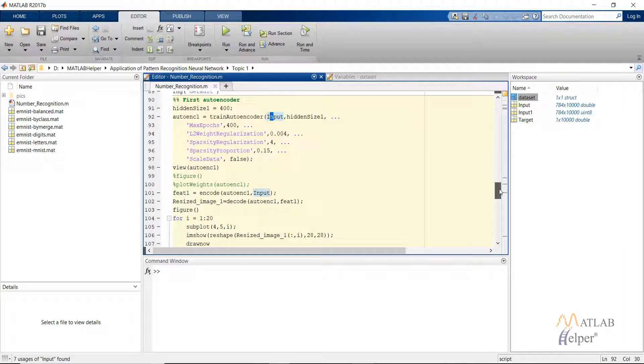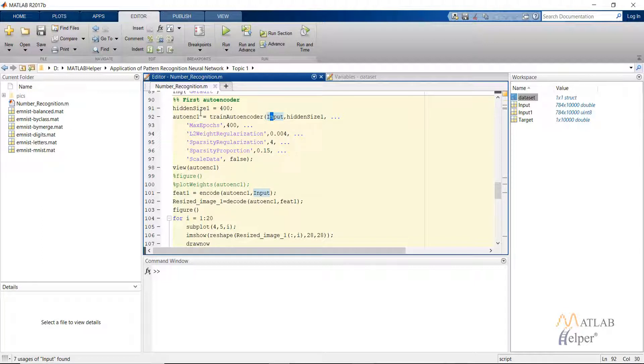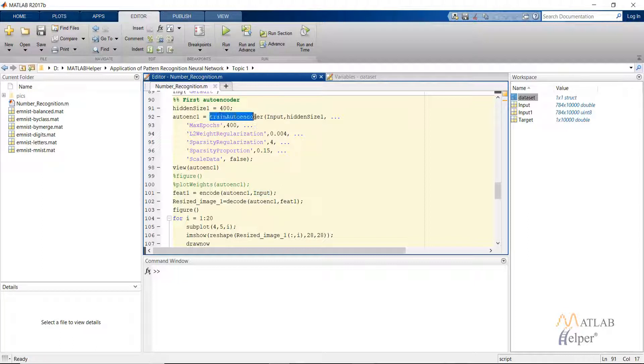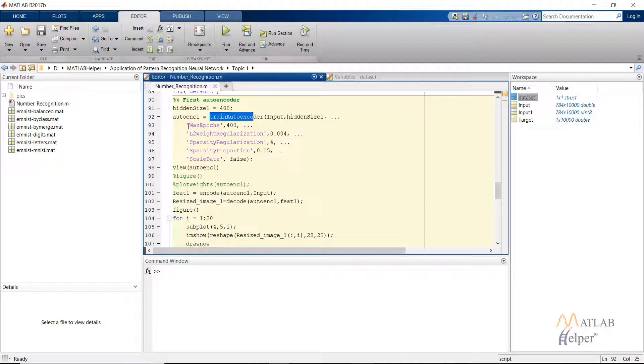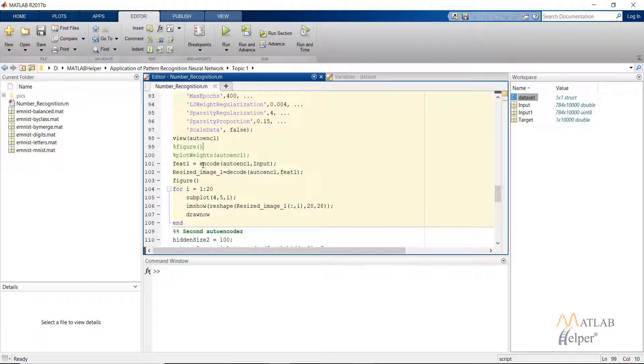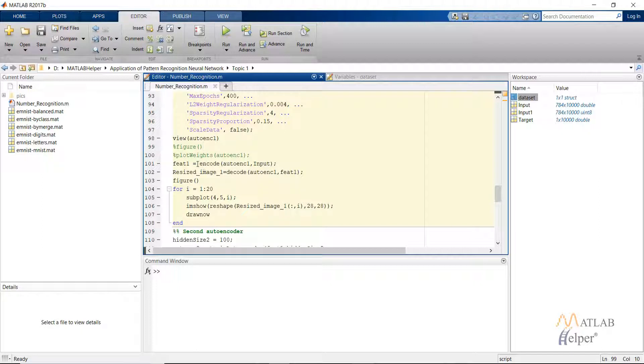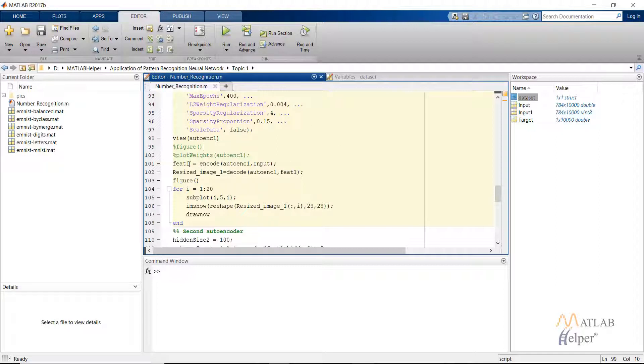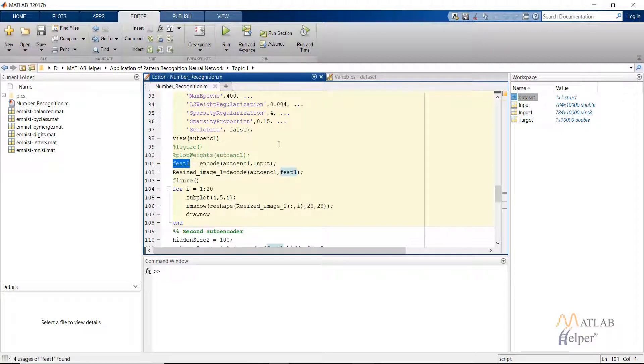After that we have our first auto encoder. This is trained in the similar way like discussed in the previous videos. Give the hidden size of 400 and then use the train auto encoder by supplying the input, the hidden size, and the other parameters. We use the default parameters supplied by MATLAB. Then we can use the view auto encoder. After that we are getting the features from this auto encoder by using the encode command. This will give us the compressed form of the image that we have inputted. Feature one will represent the same images but in 400 neurons instead of 784 neurons.